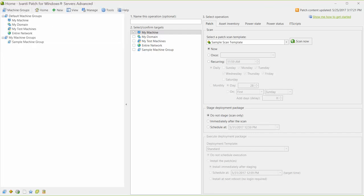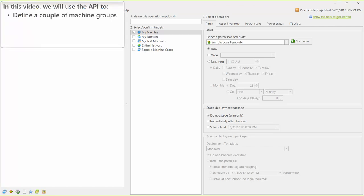In this video, I'm going to execute a series of API commands that build upon each other. I'll take you through the process of defining a couple of machine groups, scanning a machine, and then performing a patch deployment.